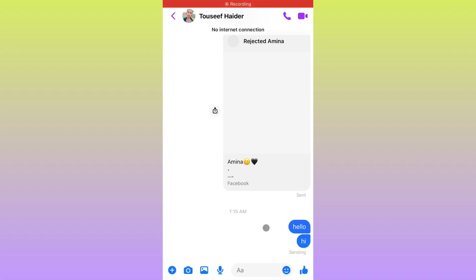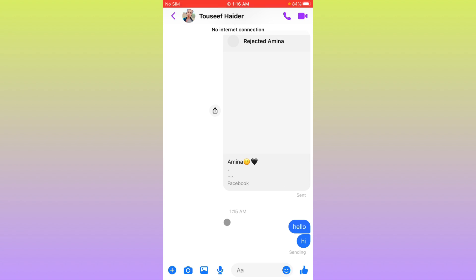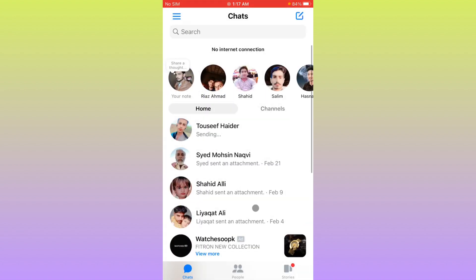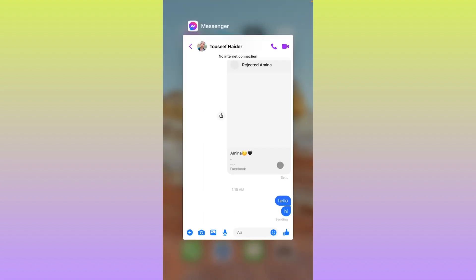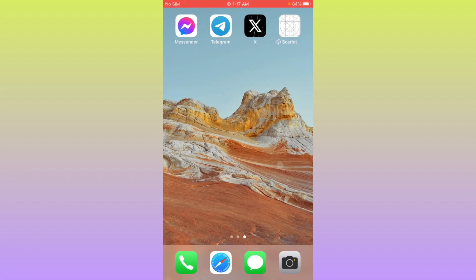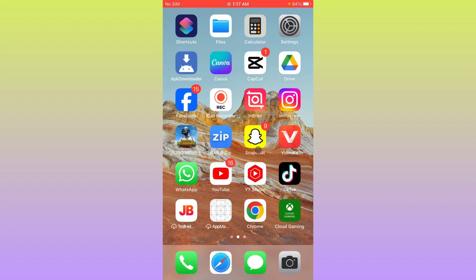Hello everybody, welcome back to my YouTube channel. In this video, I'm going to show you how to fix Messenger could not send messages on iPhone. If you're using iPhone and facing the issue that your messages are not sending, you can easily fix this problem. Let's get started without wasting any time.